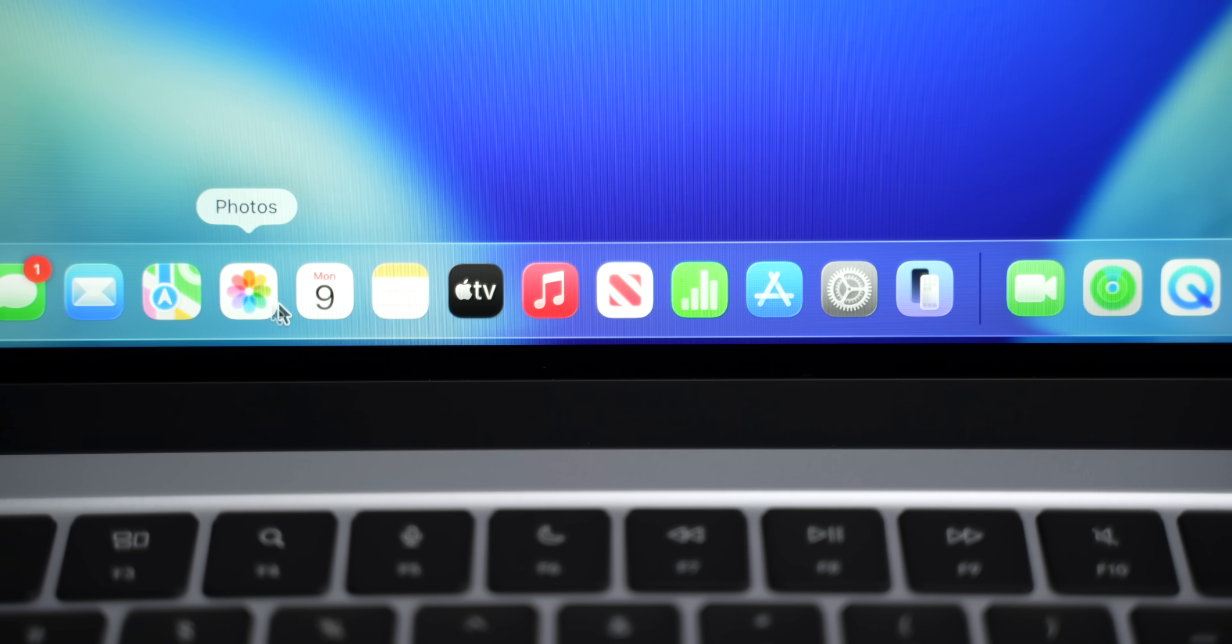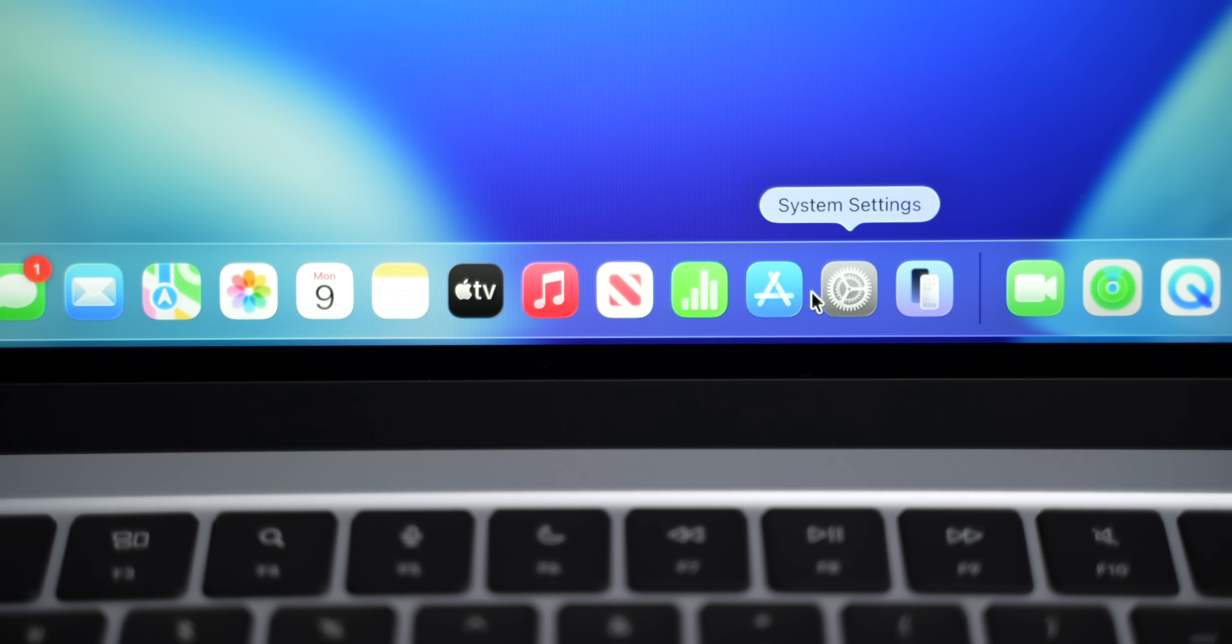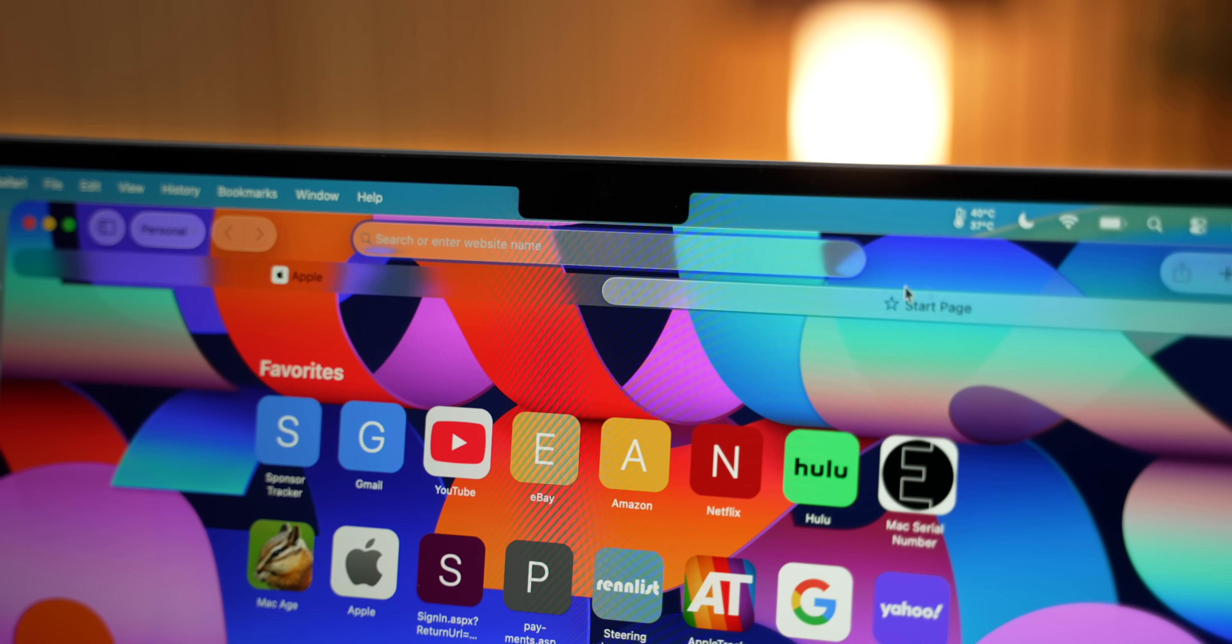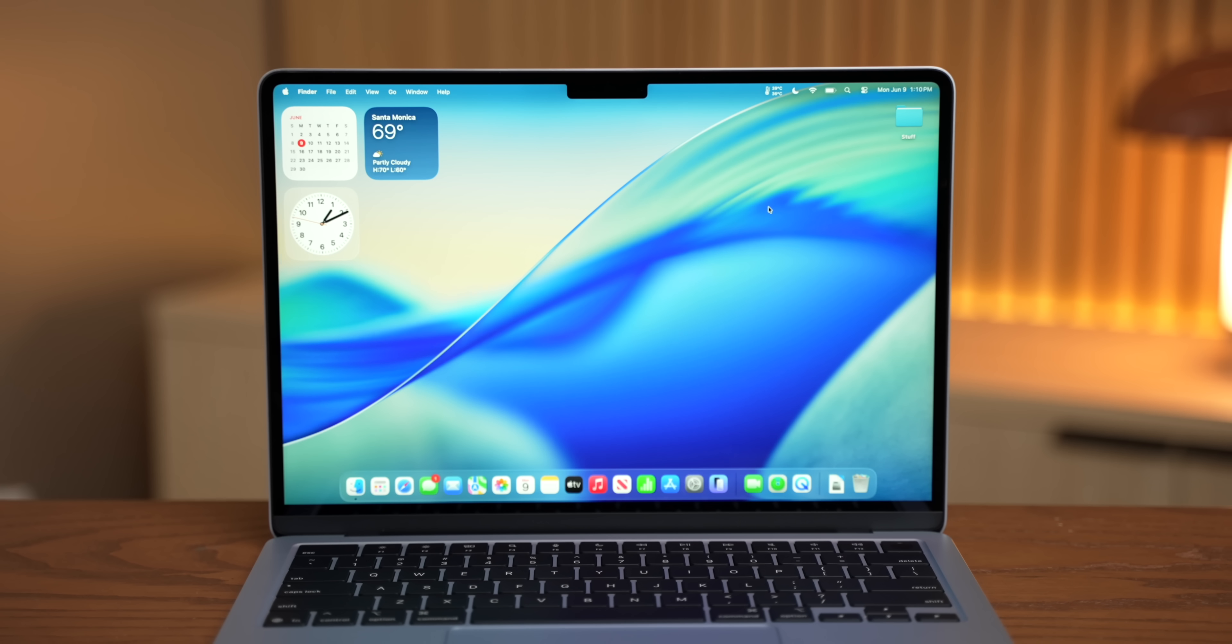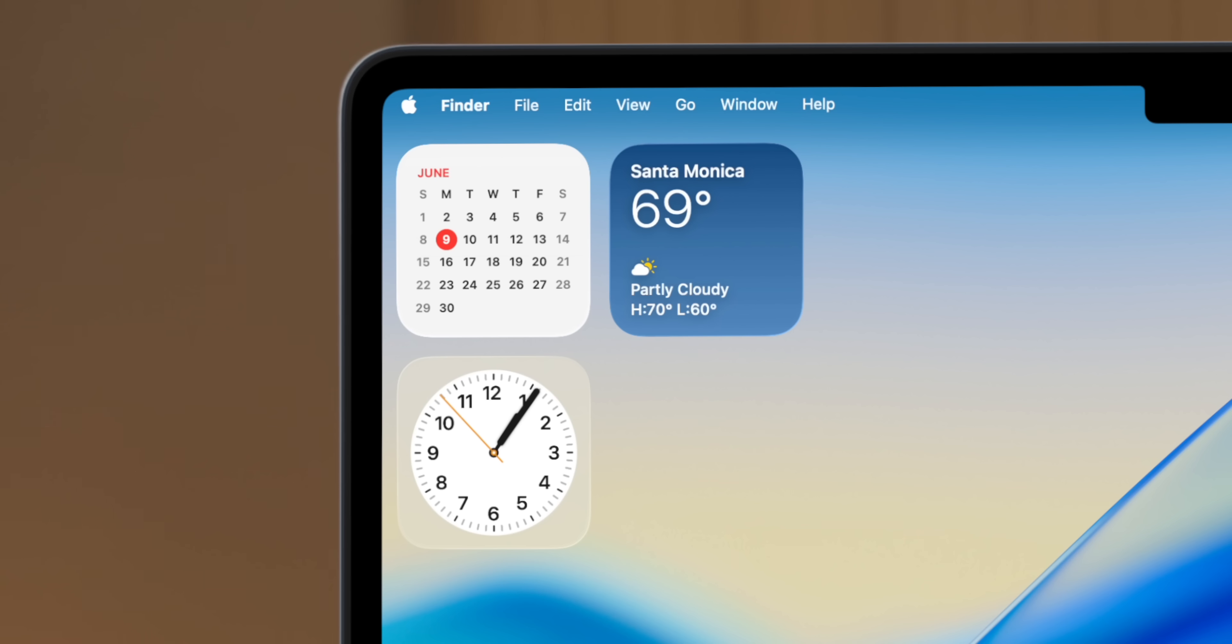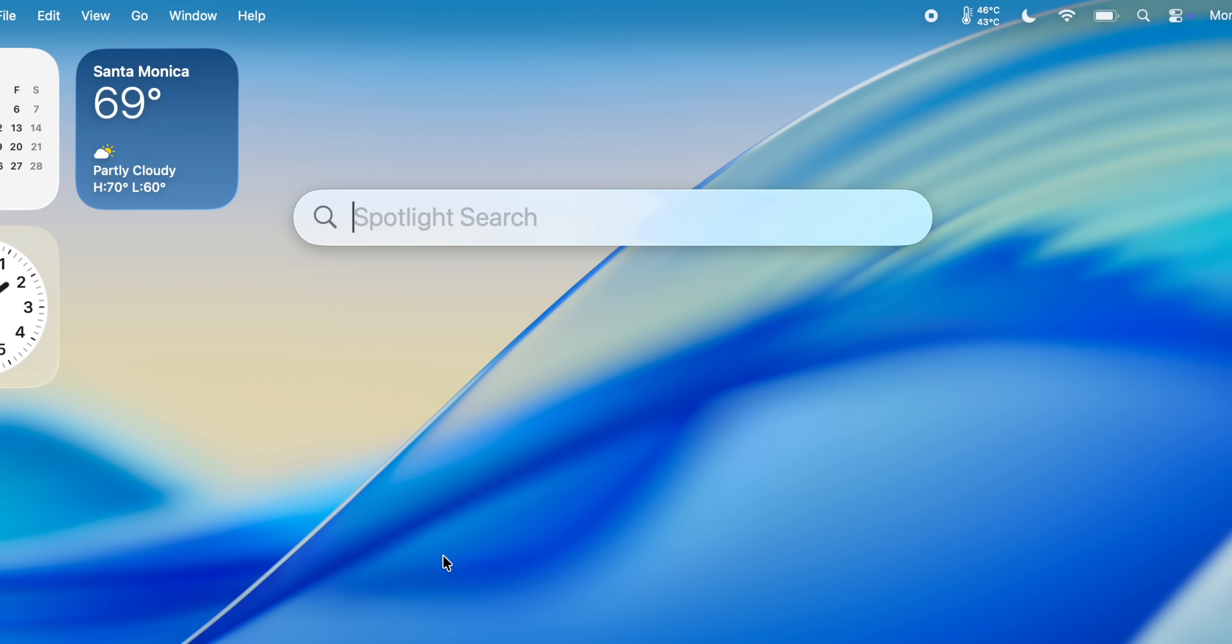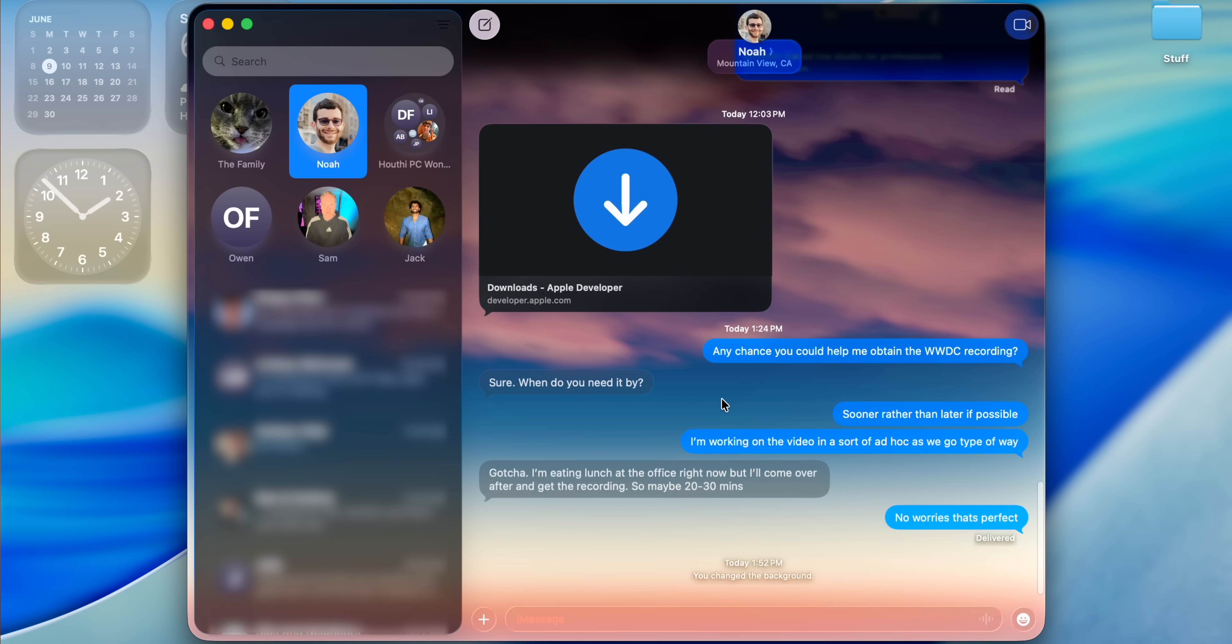Now, the first thing that you have to know about macOS Tahoe is that this redesign is more than skin deep. From the new liquid glass UI to an invisible menu bar, folders that can be color-coordinated and given icons, completely reworked spotlight search, and a bunch of changes in iMessage, there is so much to get into, so let's not waste any time.